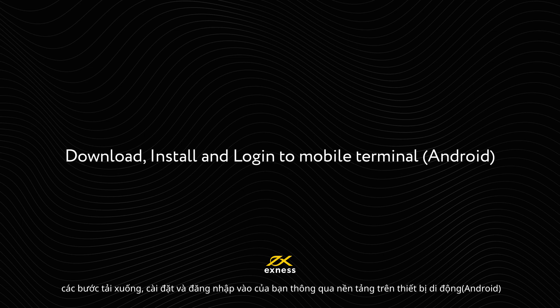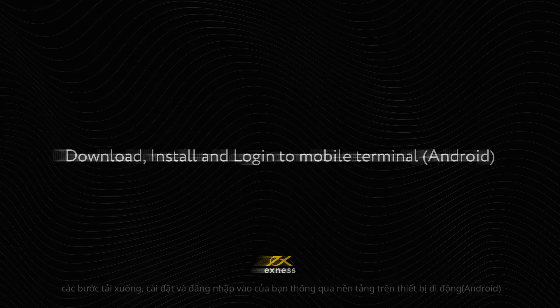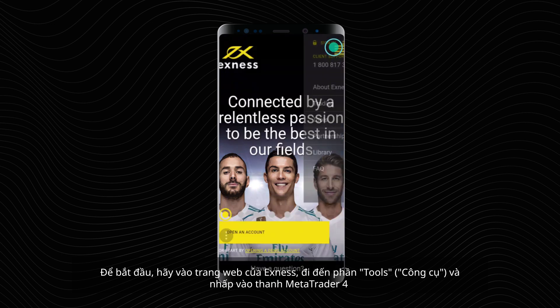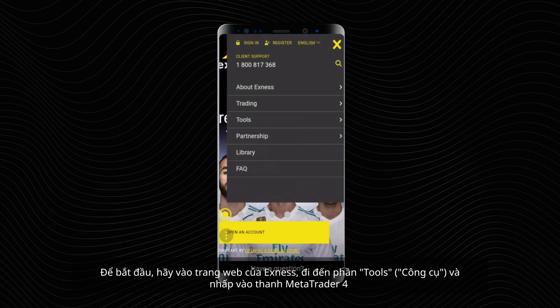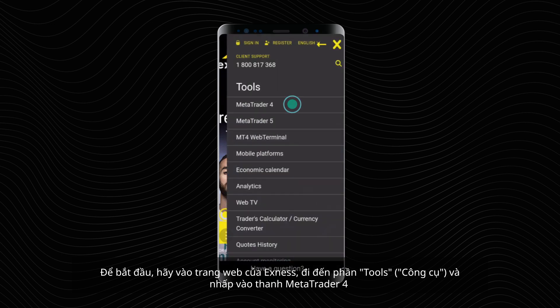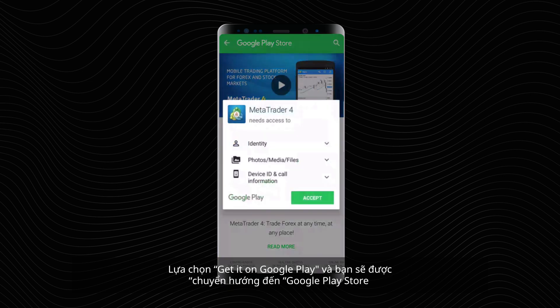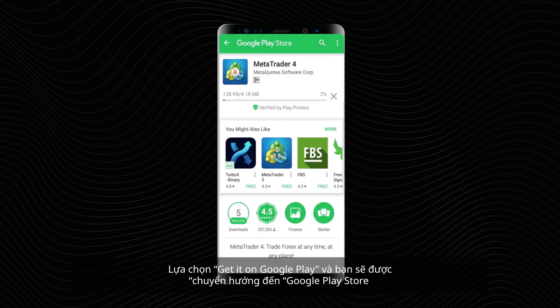Download, install, and login to Mobile Terminal Android. To begin, visit the XNES website, go to Tools, and click the MetaTrader 4 tab. Select MetaTrader 4 for Android and you will be redirected to the Google Play.